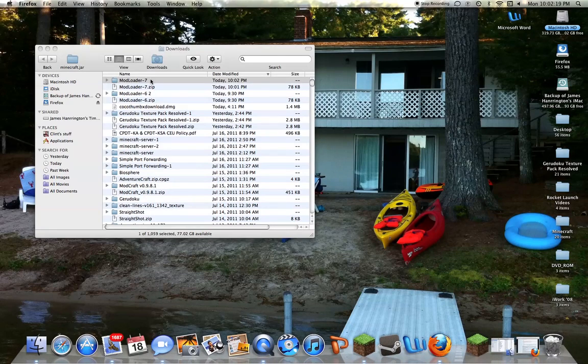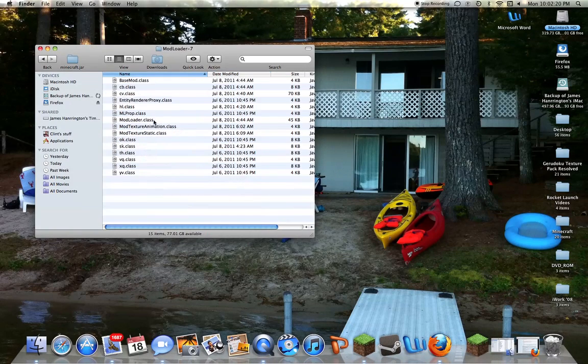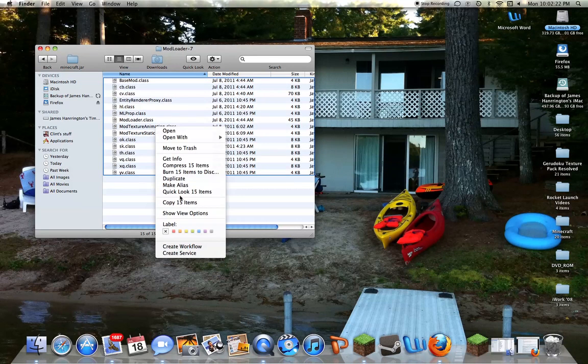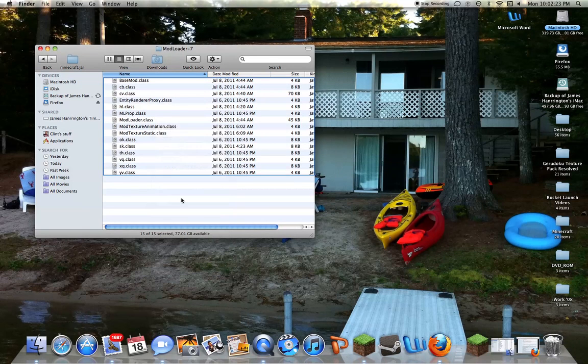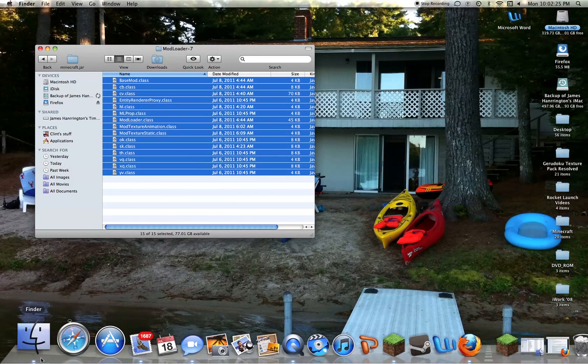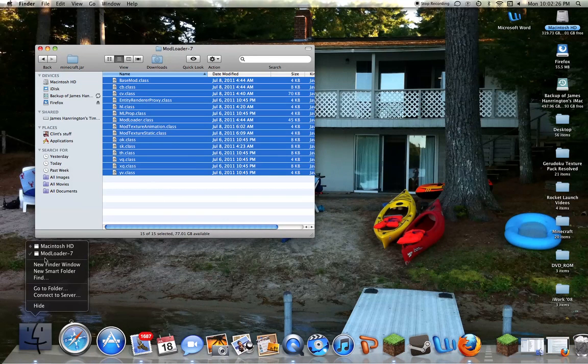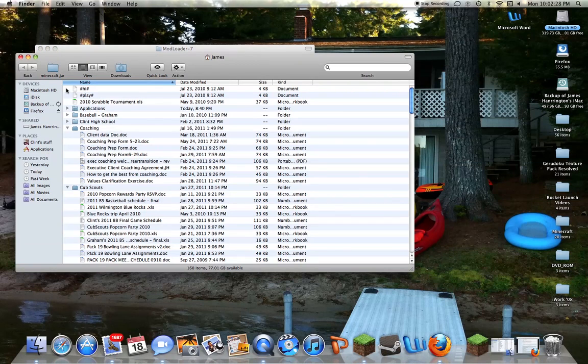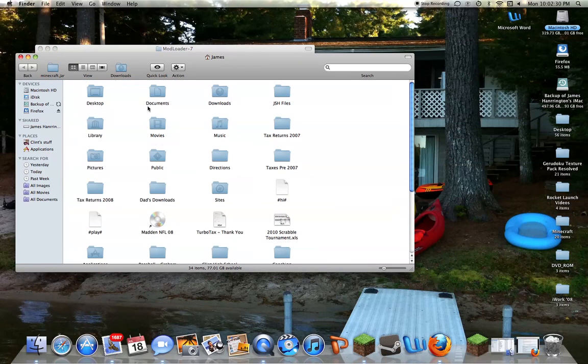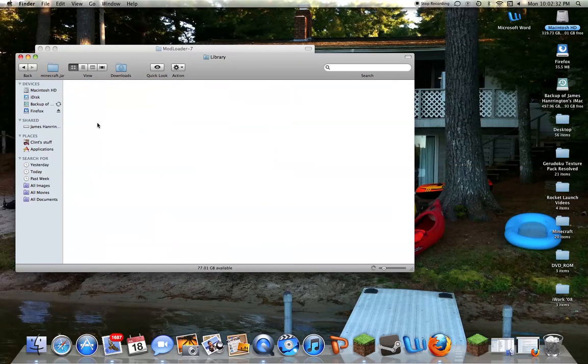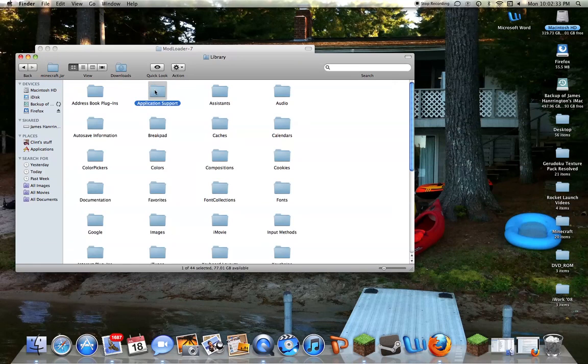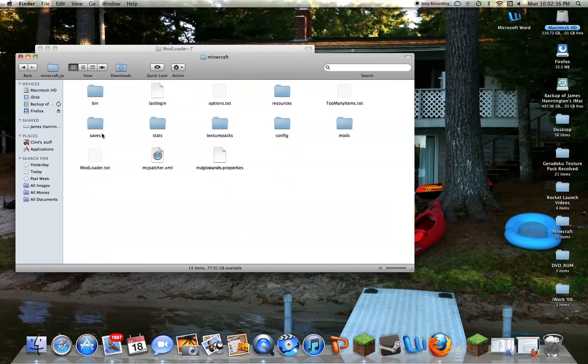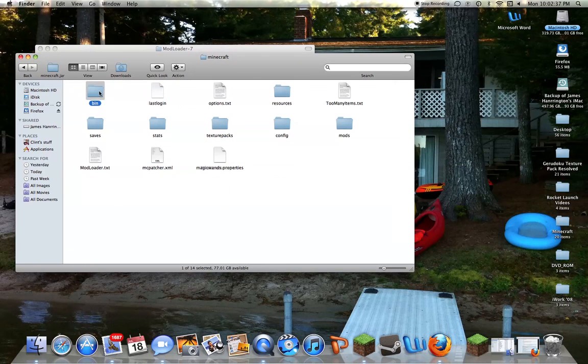Alright, so let me pick that. Just copy all that. Then, what you want to do is find a window. Start with this, let's see what you're going to need to find. Go to the Library, Application Support, Minecraft.bin.